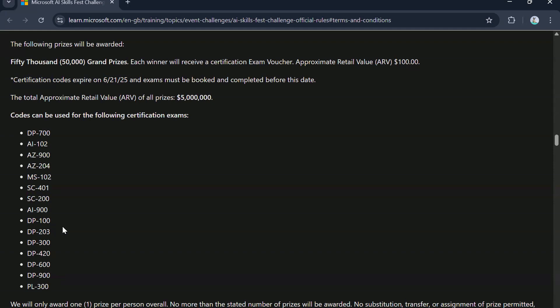The exams that are part of this challenge are now on your screen. Some of the exams are related to core Azure fundamentals and Azure developer. Then some of them are related to data platforms. Some of them are related to Power BI.